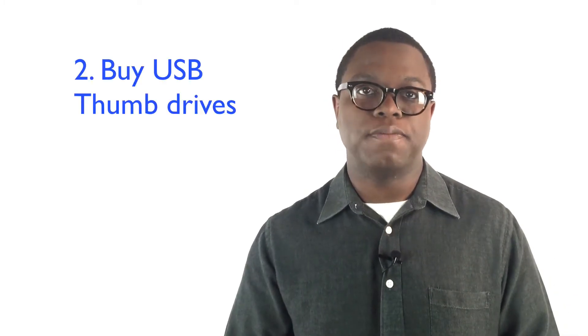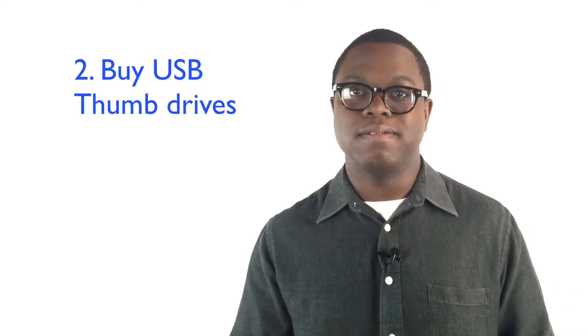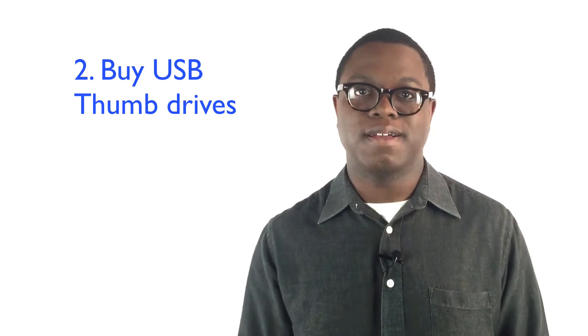Step 2: Buy a couple of USB thumb drives. You can get these anywhere, and they're so cheap, I mean, come on, and they should be able to store all of your most important data without worrying about space limitations.